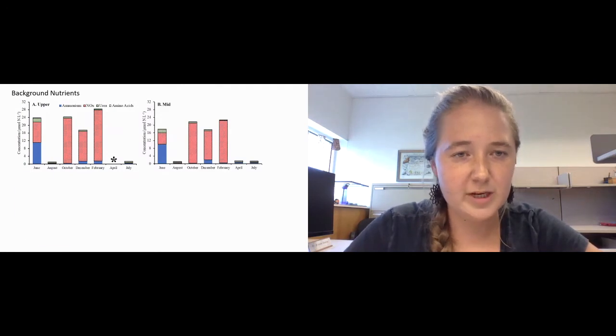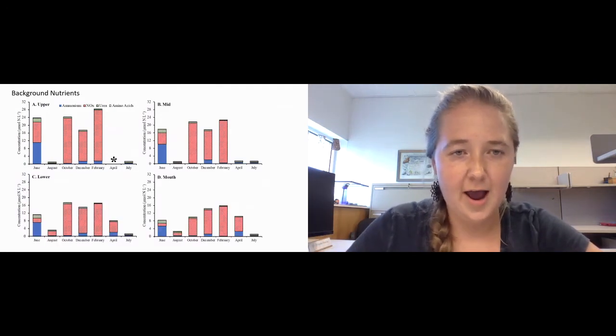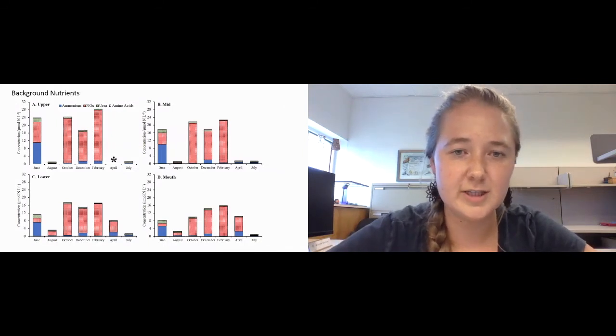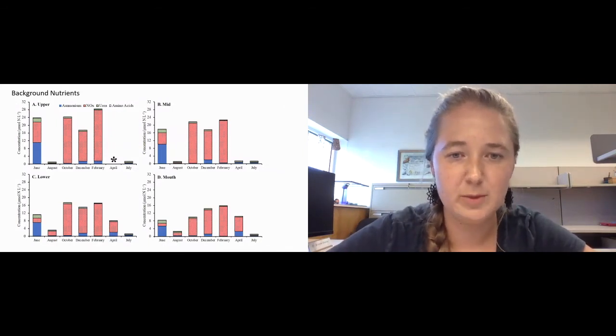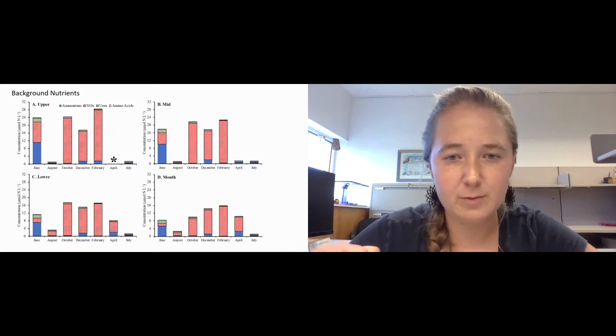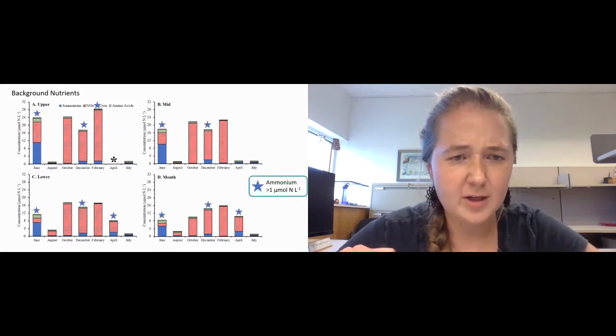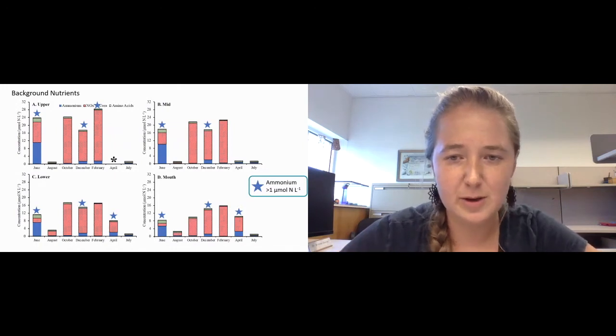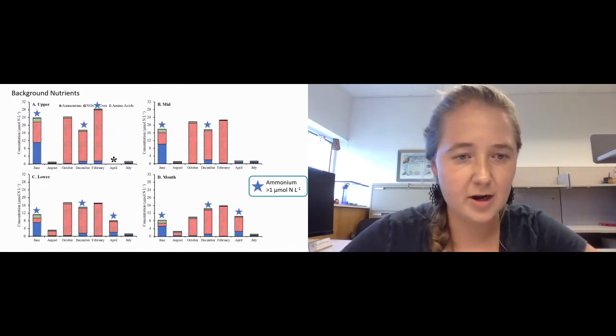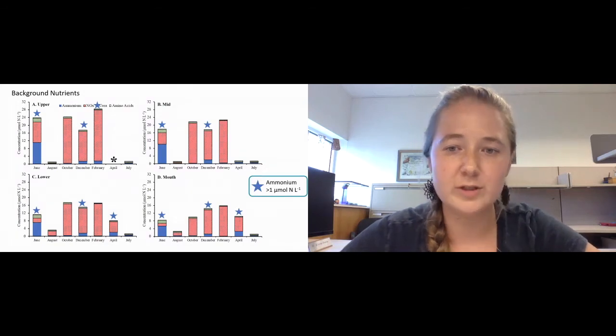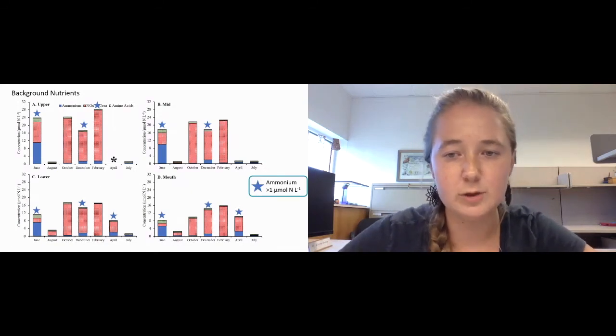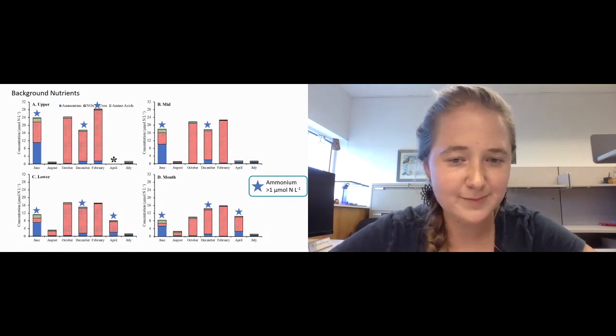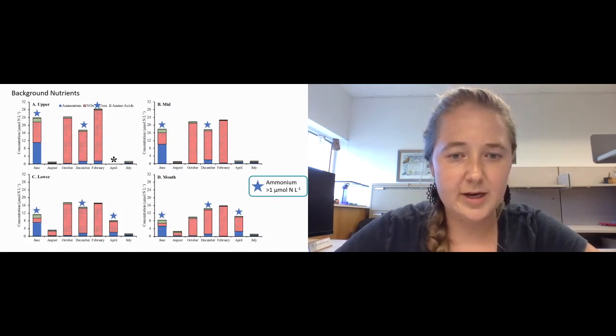Through the mid, lower, and mouth. However, you can generally notice that nutrients decreased as we move from our upper to our mouth site. I just wanted to put these stars on here for you guys to keep in mind for later in my talk. The starred sites are points where the background ammonium concentrations were greater than one micromole of nitrogen per liter.